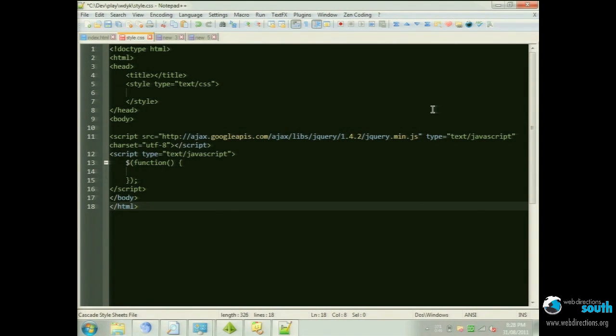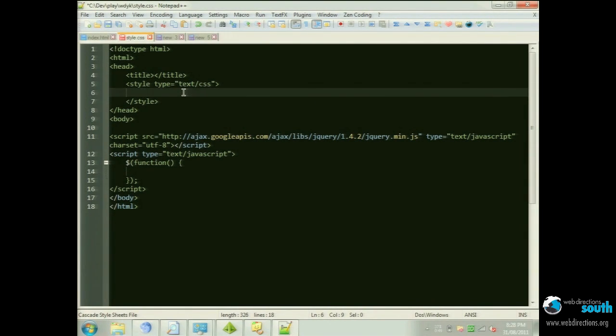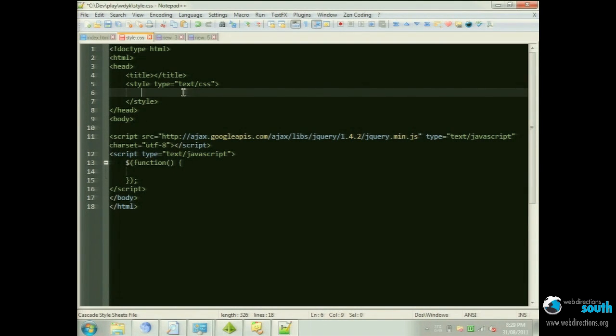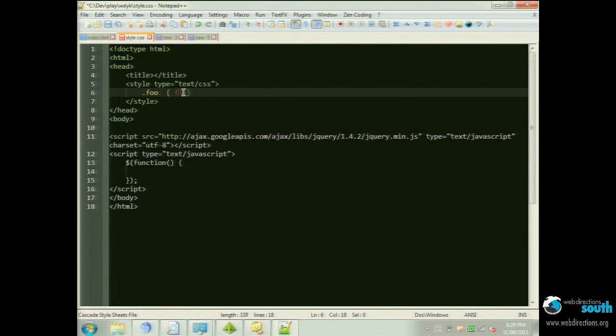But then I've also got it set up to do shortcuts for CSS. So instead of typing the whole property and value, you can just do the first letter. So for float left, for example, you could just do F, L and then hit a tab to expand it out. And that just works with pretty much,